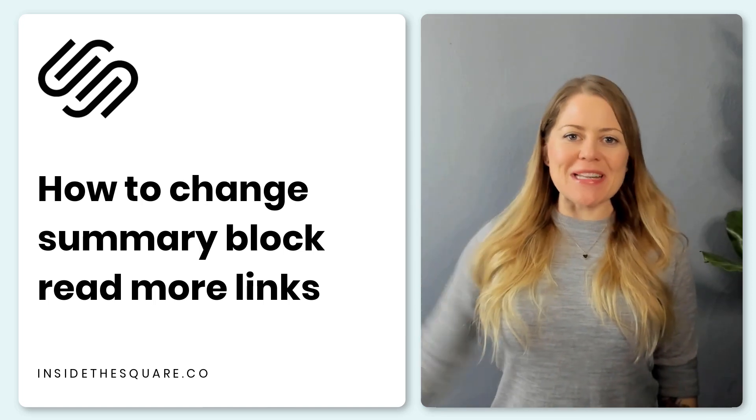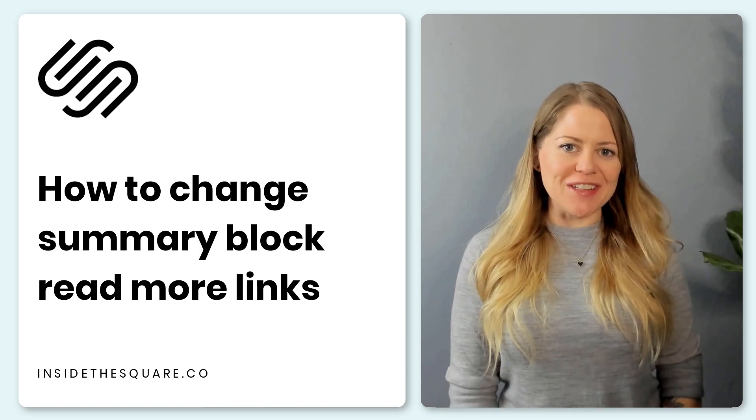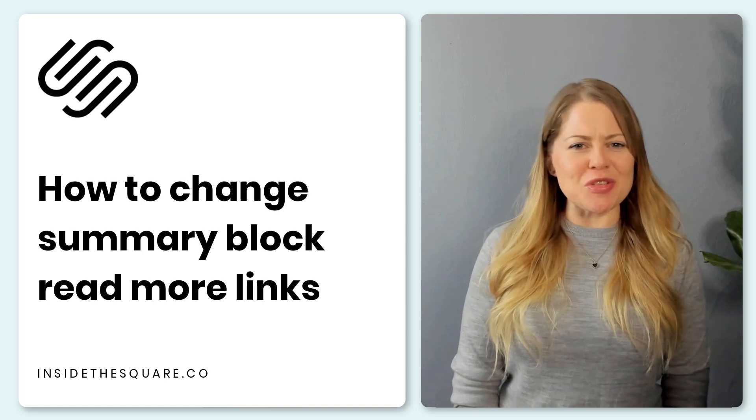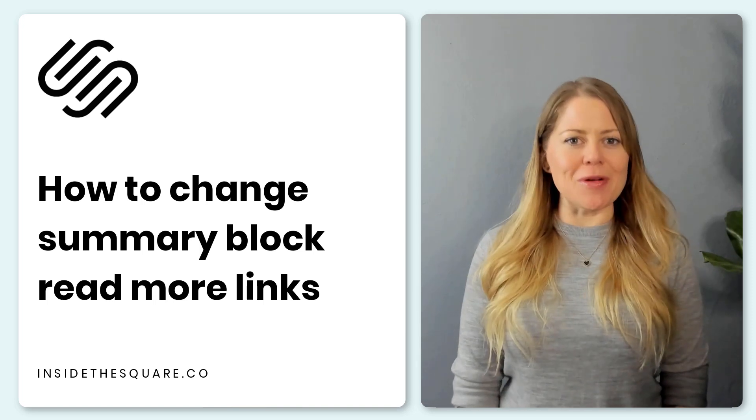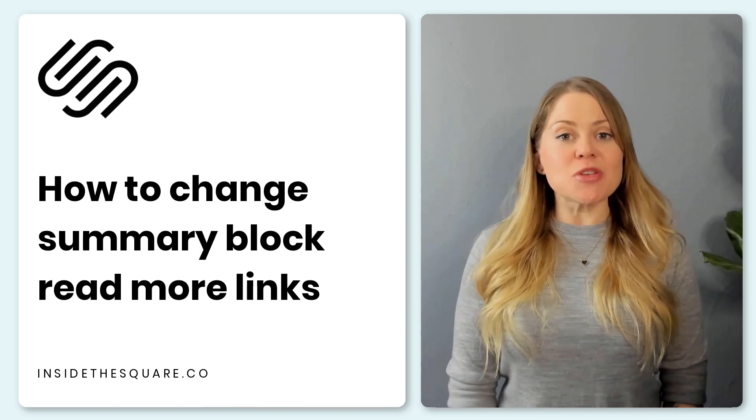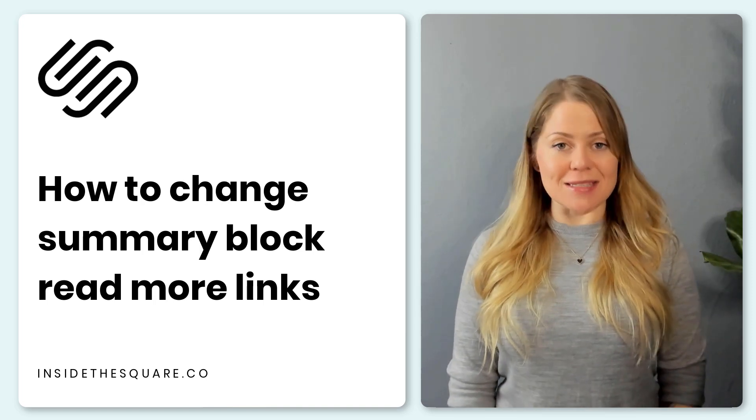Hey there, Becca here from Inside the Square and welcome back to my channel. In this tutorial, I'm going to teach you the super simple custom code trick that you can use to replace the read more text in a summary block with whatever you want it to say.